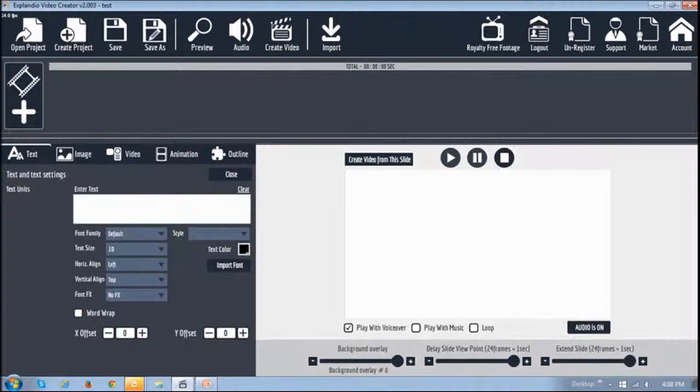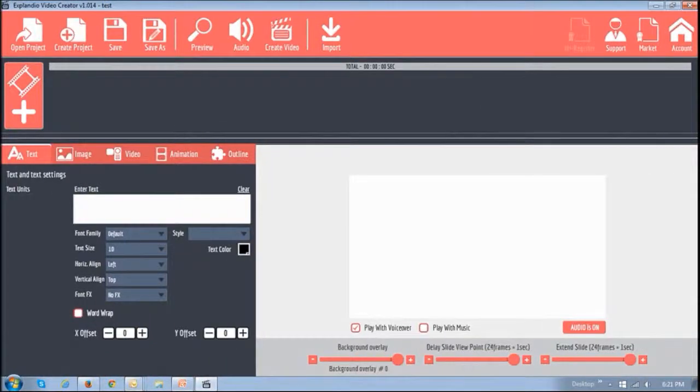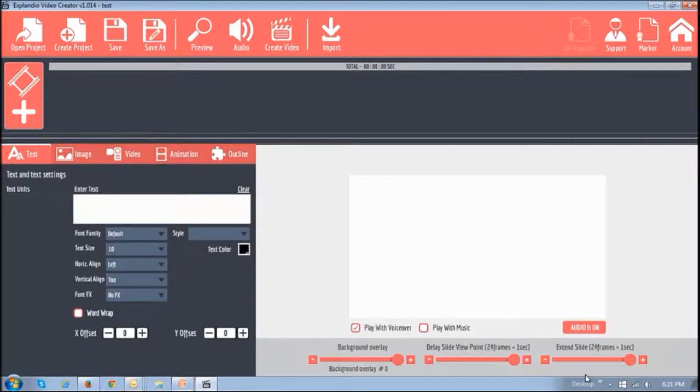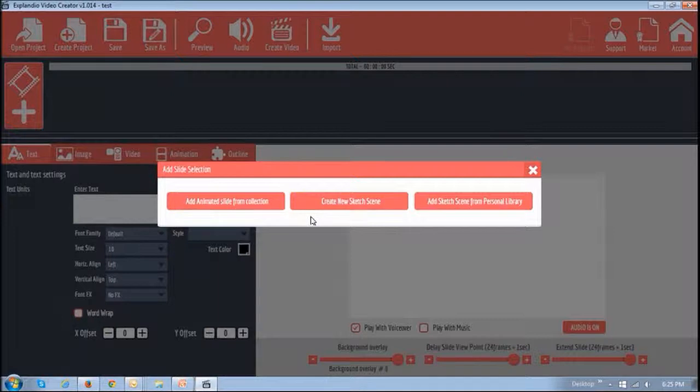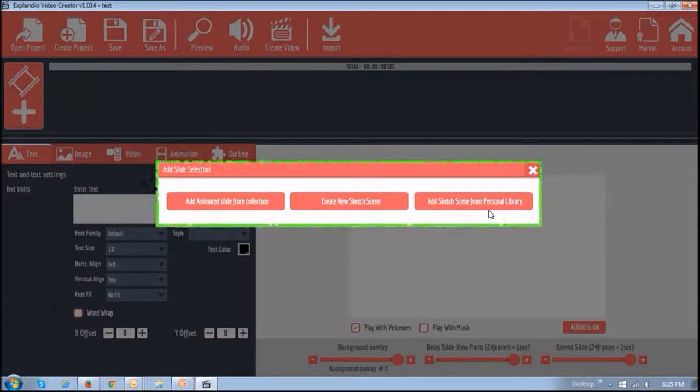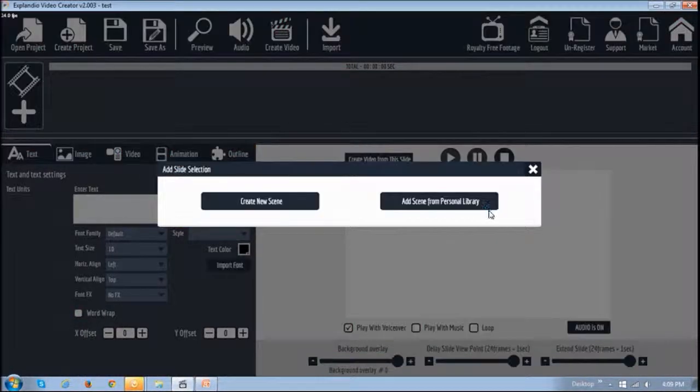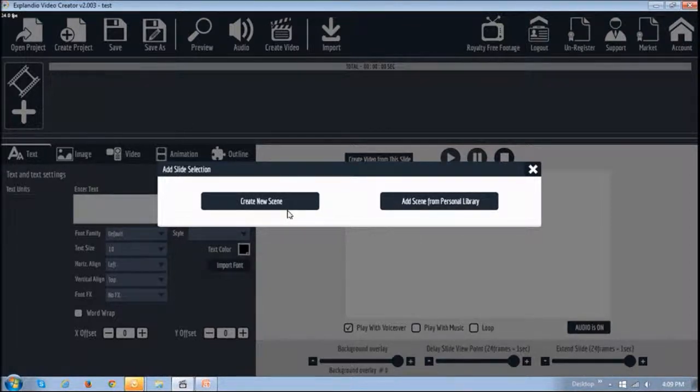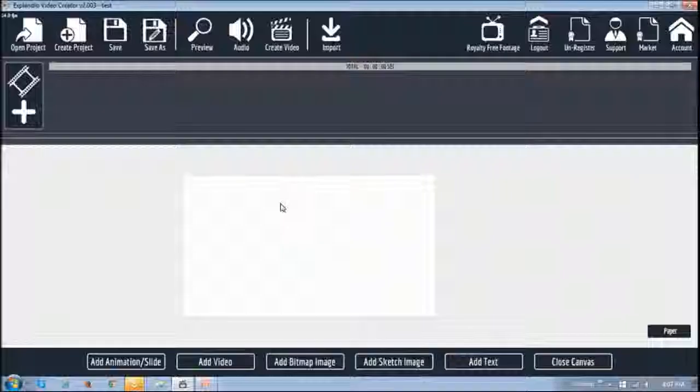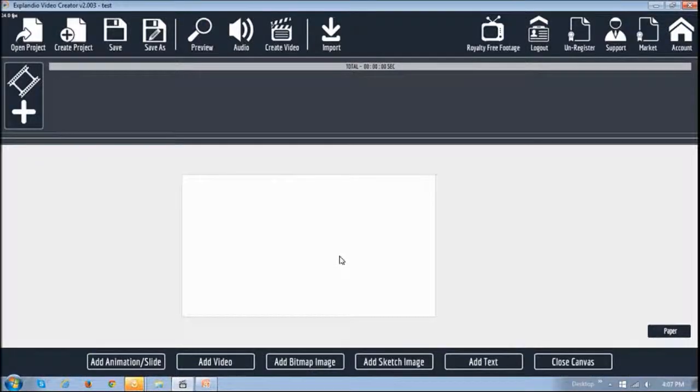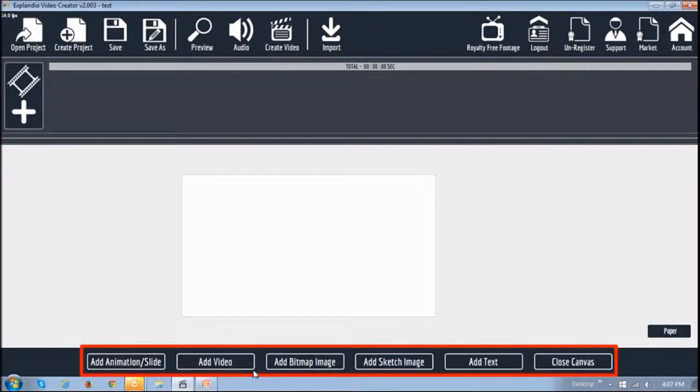One of the first things you'll notice is that the new user interface is gray in color compared to the pinkish interface in 1.0. When you add a slide, you will notice these three buttons in EVC 1.0, but in EVC 2.0 you just have these two buttons here. If you click on this create new scene button, it'll open up this canvas, and down below you will see a lot more options compared to 1.0.